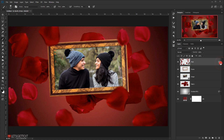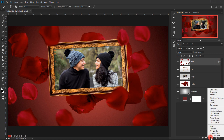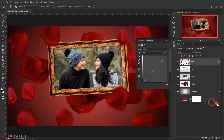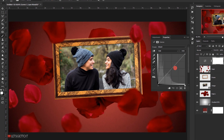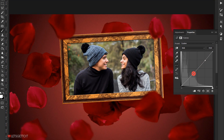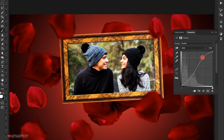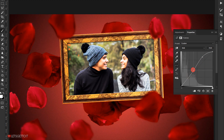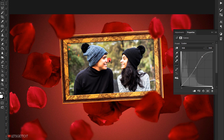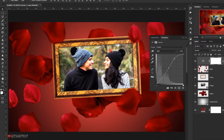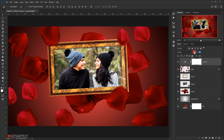Now I'll add a Curves adjustment. I'll go to Adjustments and choose Curves, add two points — one in the highlights and one in the midtones — and drag the upper point up slightly to add a little brightness to the image. I'll bring the opacity of this adjustment down to around 60 percent.